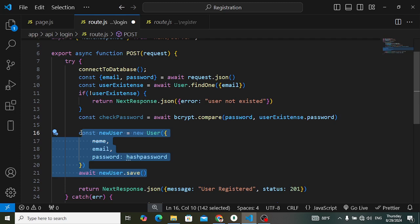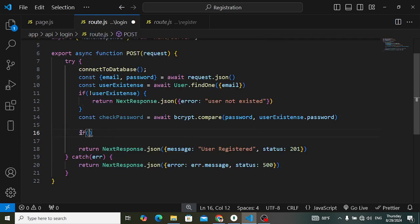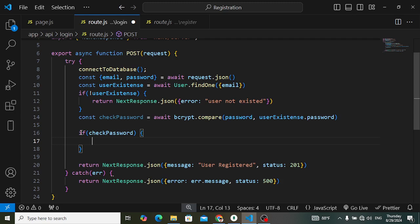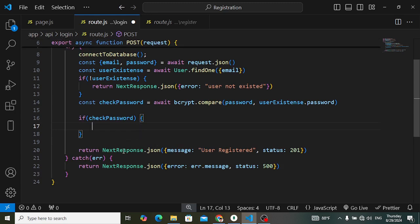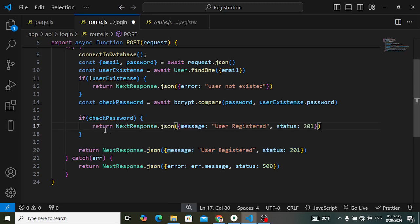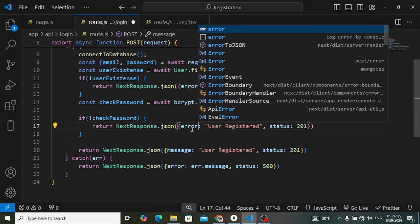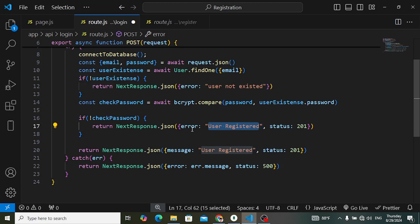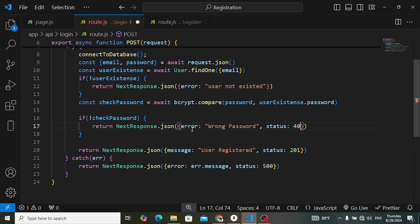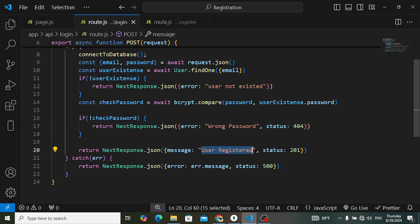Let's remove the unnecessary code. If checkPassword returns true it means both passwords match, so we return 'login successfully'. If the password was not okay — if the check fails — we return an error with status 401 or 404 with the message 'wrong password'. Finally, if everything passes, we return the message 'login successfully'.